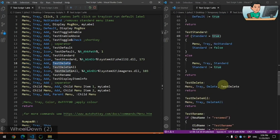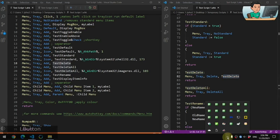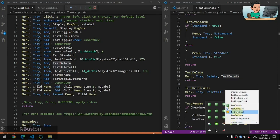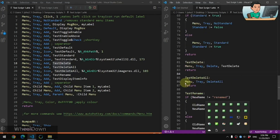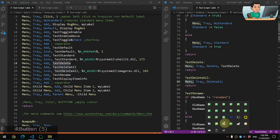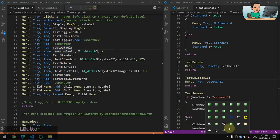Test Delete deletes the selected menu item — Menu, Tray, Delete will delete the menu item matching the name you specify. So clicking it will make it disappear. Test Delete All uses Menu, Tray, DeleteAll, which deletes all menu items at once. After clicking it, right-clicking the icon shows no menu items at all — you have to rerun the script to bring them back.